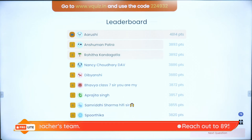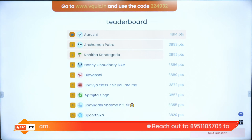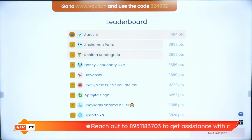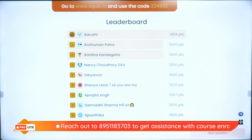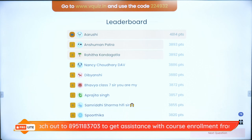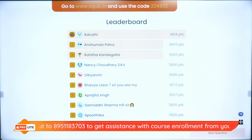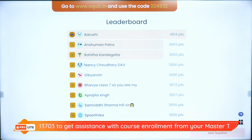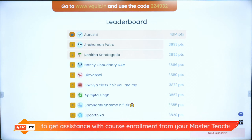On the super board with the superstars we have Arushi, Rohita, Nancy, Debyanshi, Bhavya, Aprajita, Samridhi, Spurtika, and Ram Balian. Spurtika and Ram, you are the new ones on the super board — congratulations!